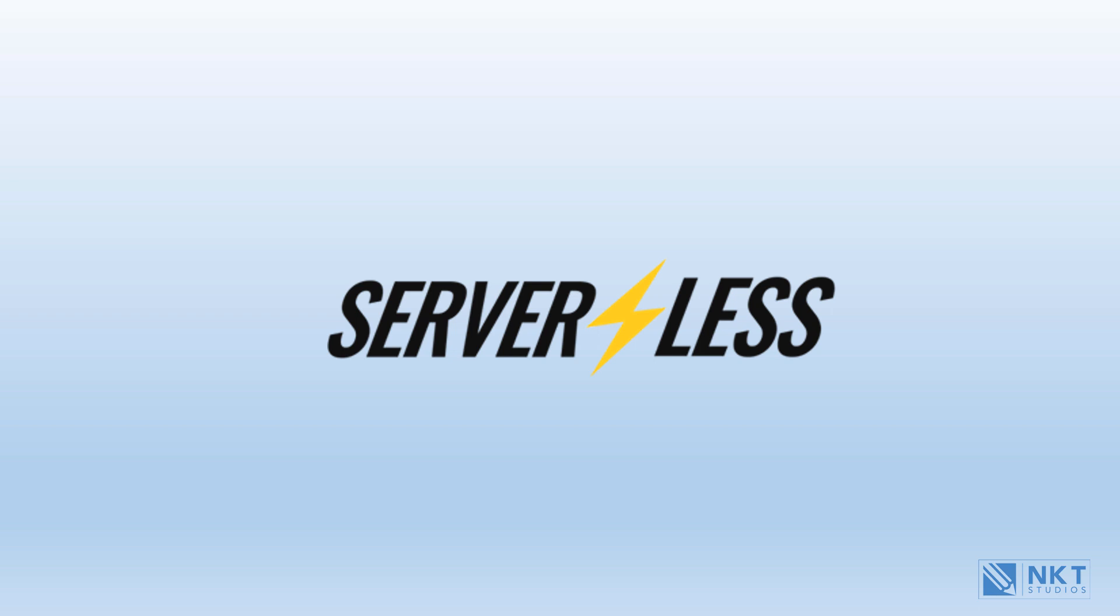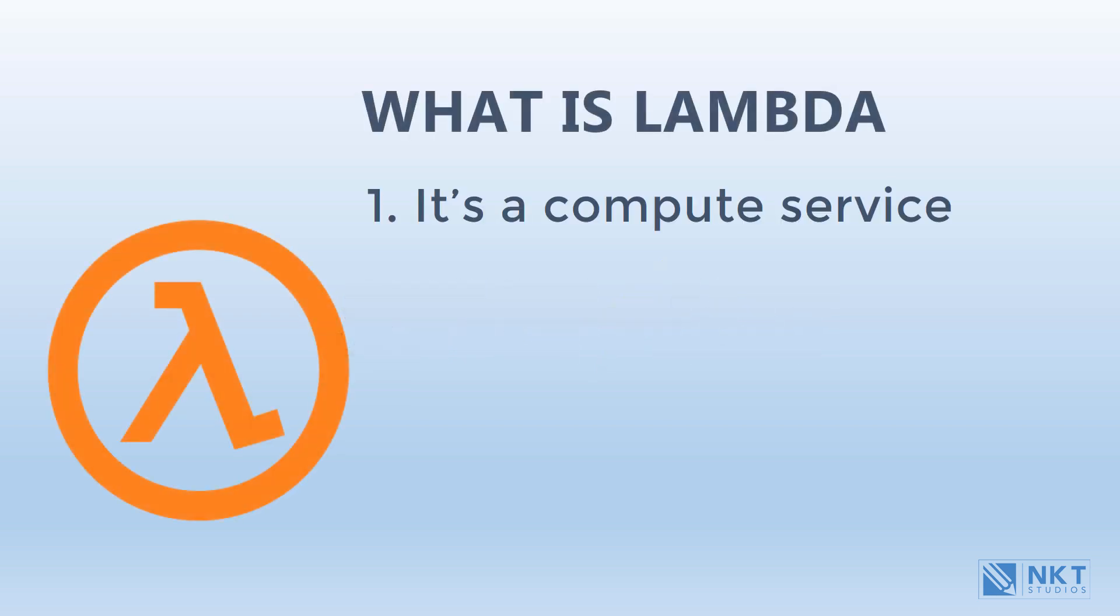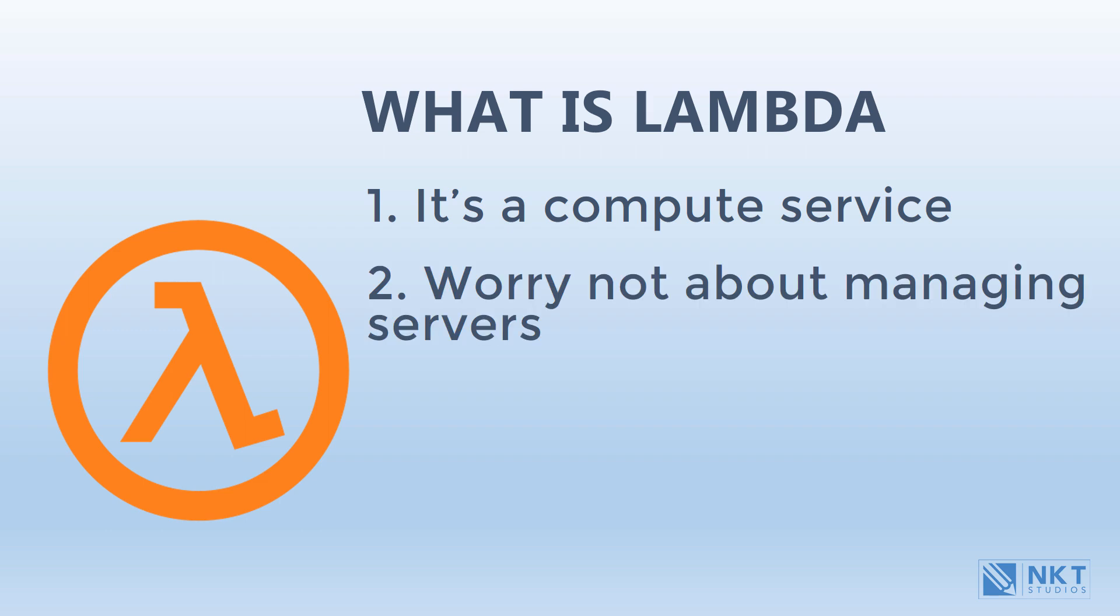Now let's move on to what is Lambda. Lambda is a compute service where you can upload your code. As mentioned above, your code will then be executed using AWS servers. You also don't have to worry about managing servers. This means that you don't have to worry about what operating system to use, patching, scaling, and high availability. That is all done for you.